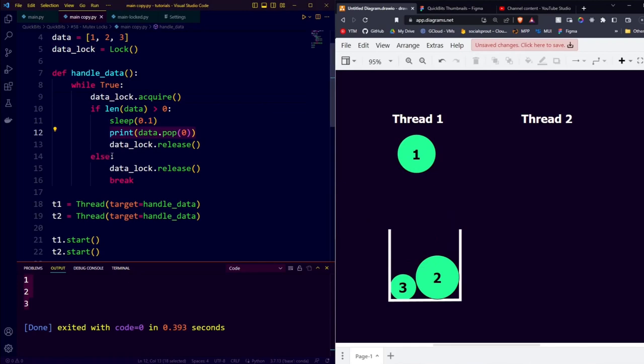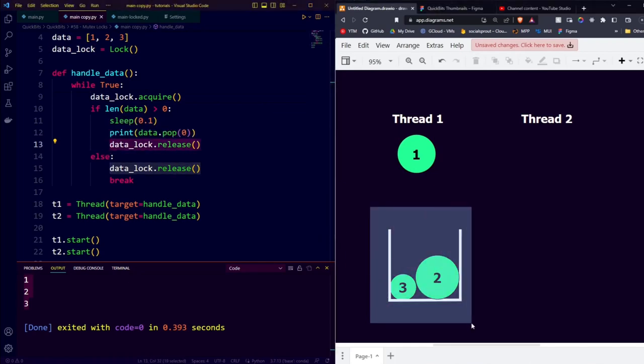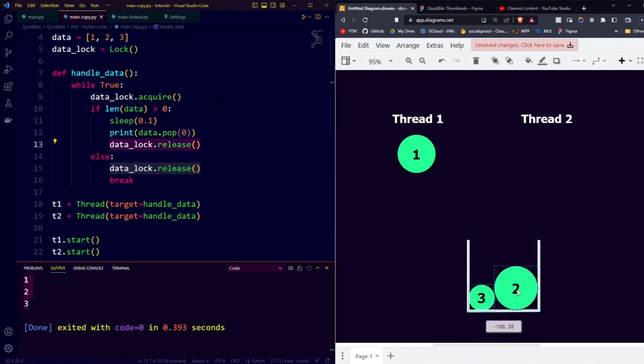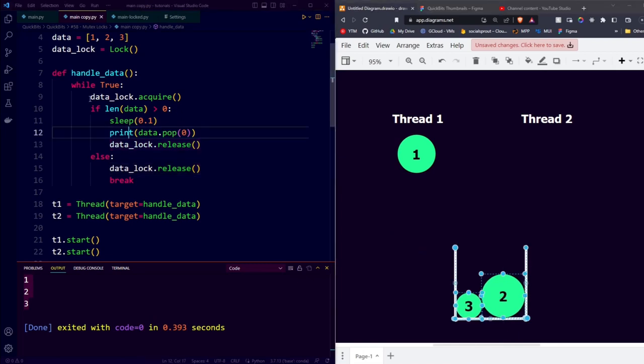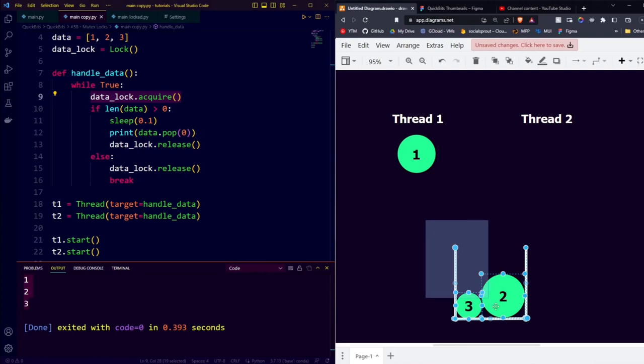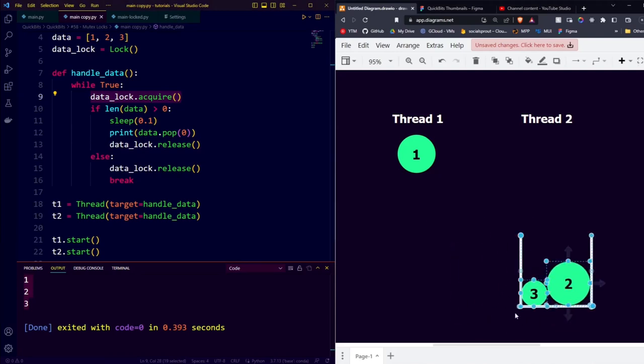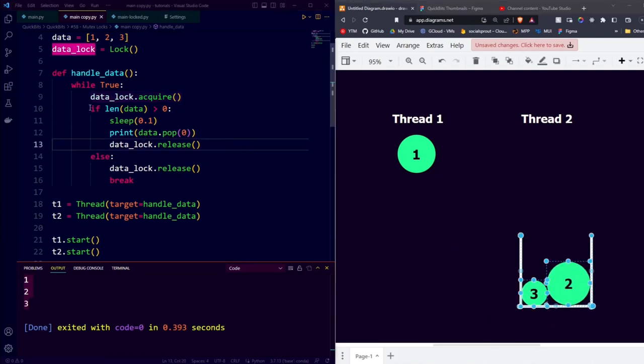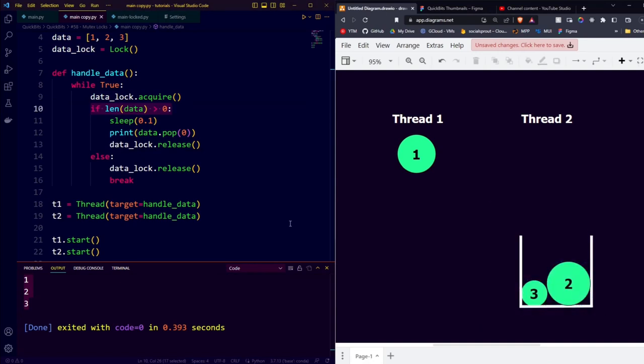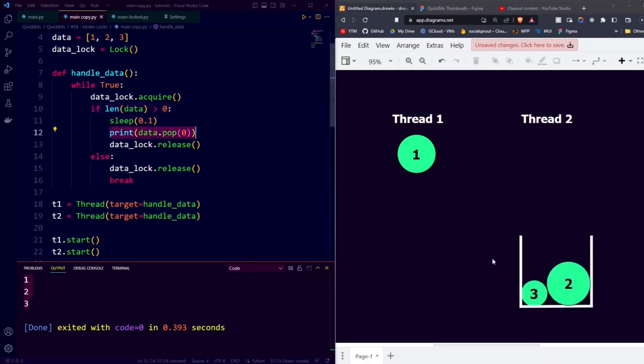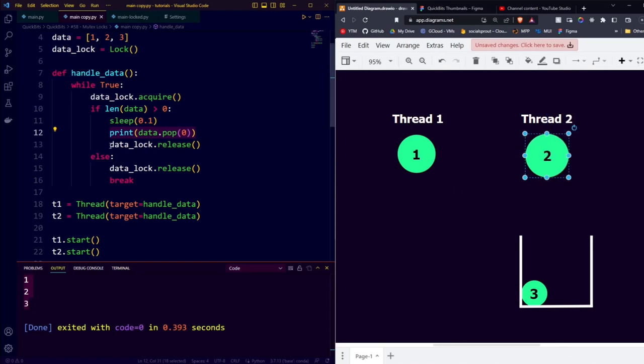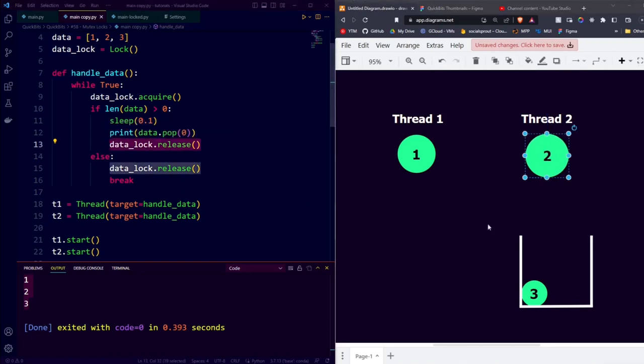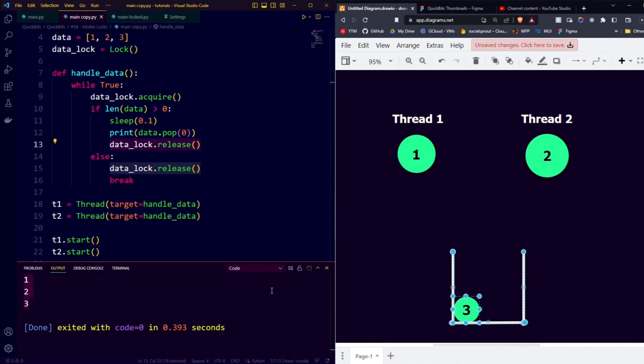After it pops the zeroth element, it releases the lock, so it once again makes the bucket accessible to all threads. This then triggers thread 2 to acquire the data lock. So thread 2 gets the bucket, checks whether there are more than 0 elements in the list, which there are, waits a little bit, and then pops the zeroth element. After popping the zeroth element, he releases the lock, and the list becomes accessible to both again.